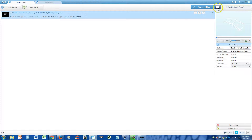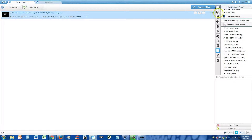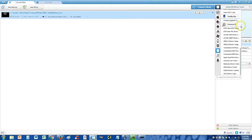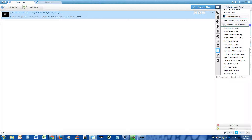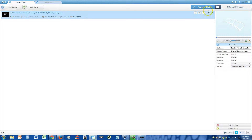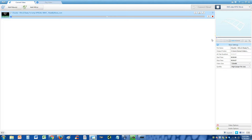Then you click over here where you see this tape-looking icon, and then you click on the tape icon again and scroll down to where it says 'Common Video'. Go ahead and expand common video formats, and in here you go ahead and select 'DVD Video NTSC Movie'. Then click convert now, and it'll start to convert it. Once it's done converting, it'll open up the folder automatically where it's located. And that's it — that's how you convert an AVI to an NTSC video format.